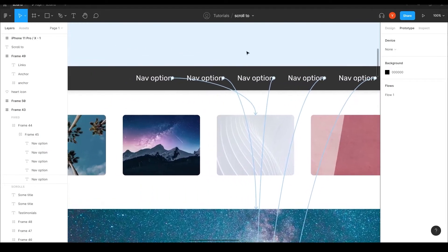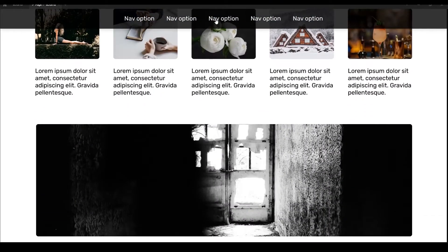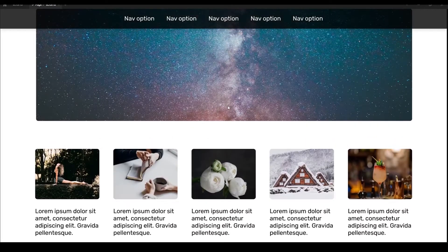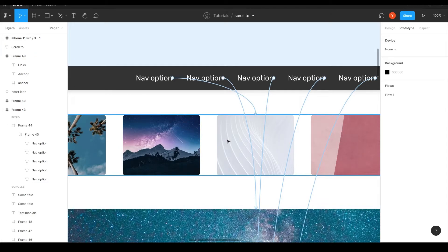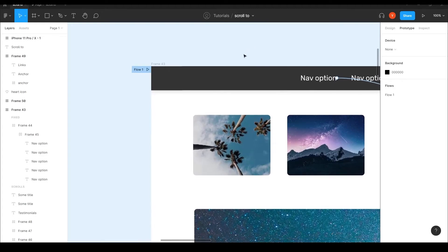Good, now we have animation and it looks much better. But there's still a problem: when linking to a layer, it jumps to the very top of the frame. That's probably not what you want — you want the layer to scroll up to just below the header, clearly visible and not stuck underneath it.